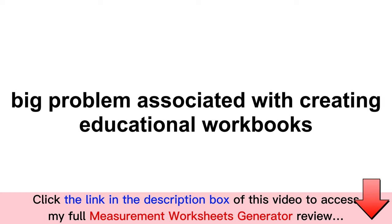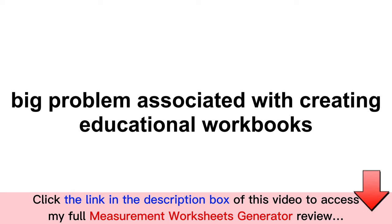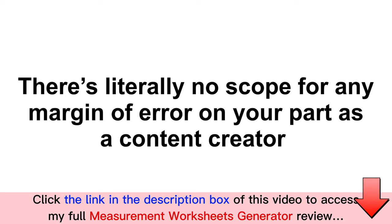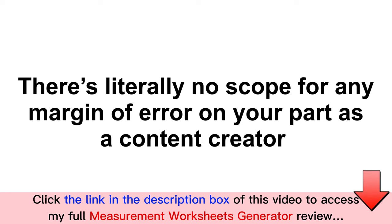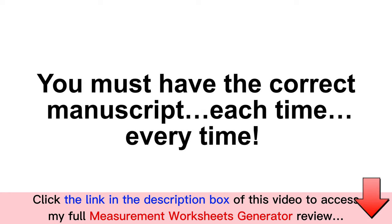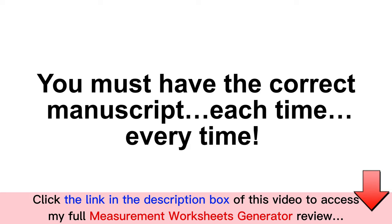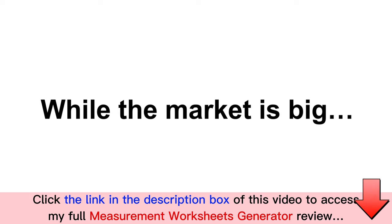But there is a big problem associated with creating educational workbooks, or for that matter, any type of educational content. There's literally no scope for any margin of error on your part as a content creator or indie publisher when it comes to educational books. You must have the correct manuscript each time, every time.